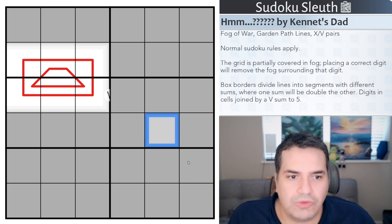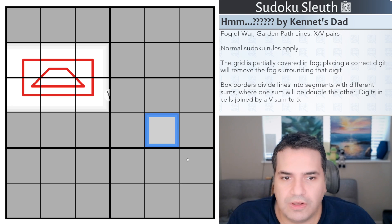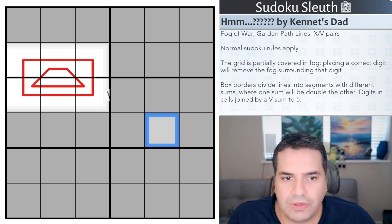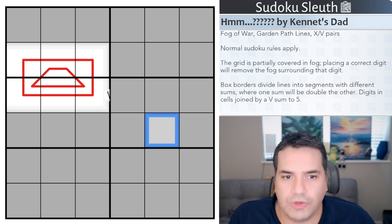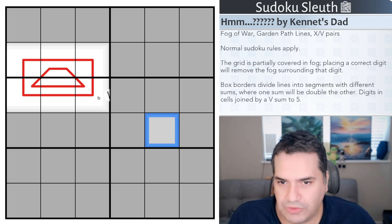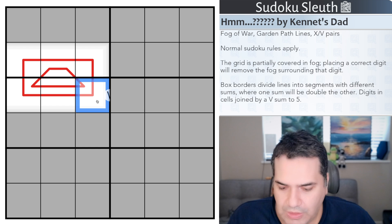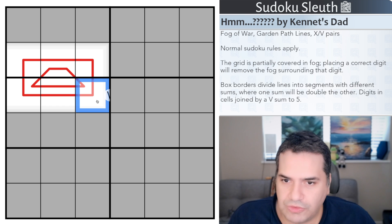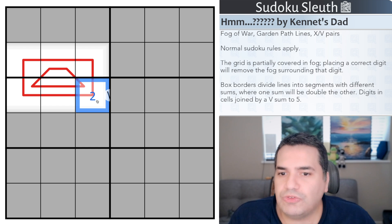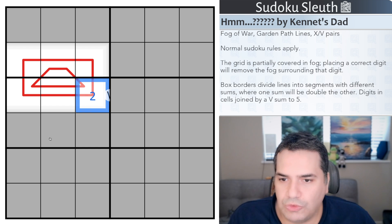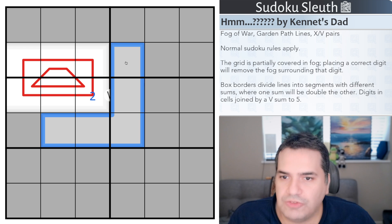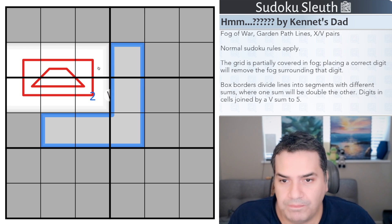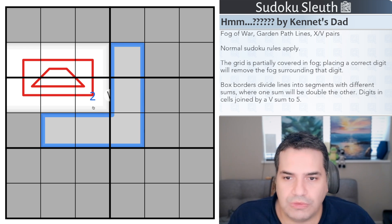Now the grid is partially covered in fog. Placing a correct digit will remove the fog surrounding that digit. So I don't know what that digit is, but let's assume it's a 2 for a second. What it would do is essentially reveal all of these grey cells, whatever is behind them, hopefully more clues that would actually allow us to progress the puzzle.